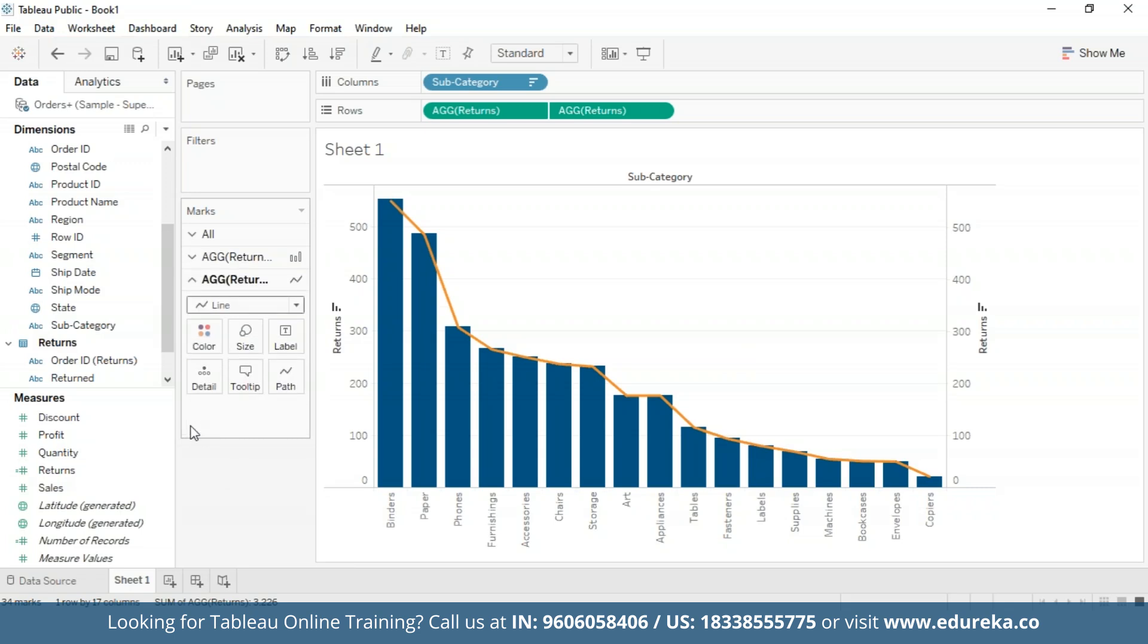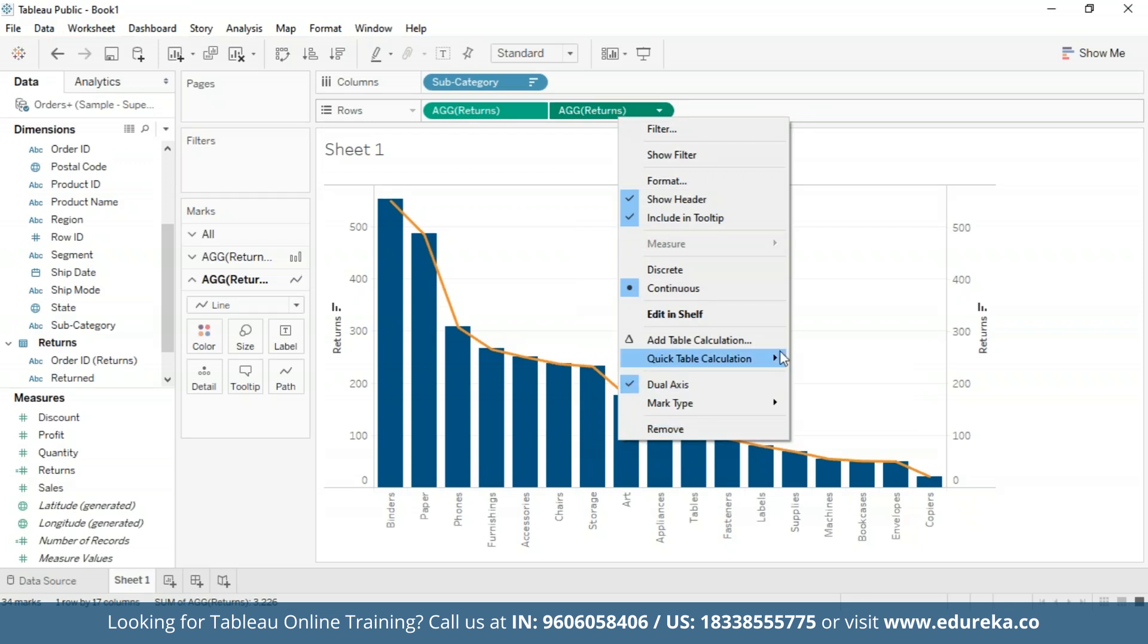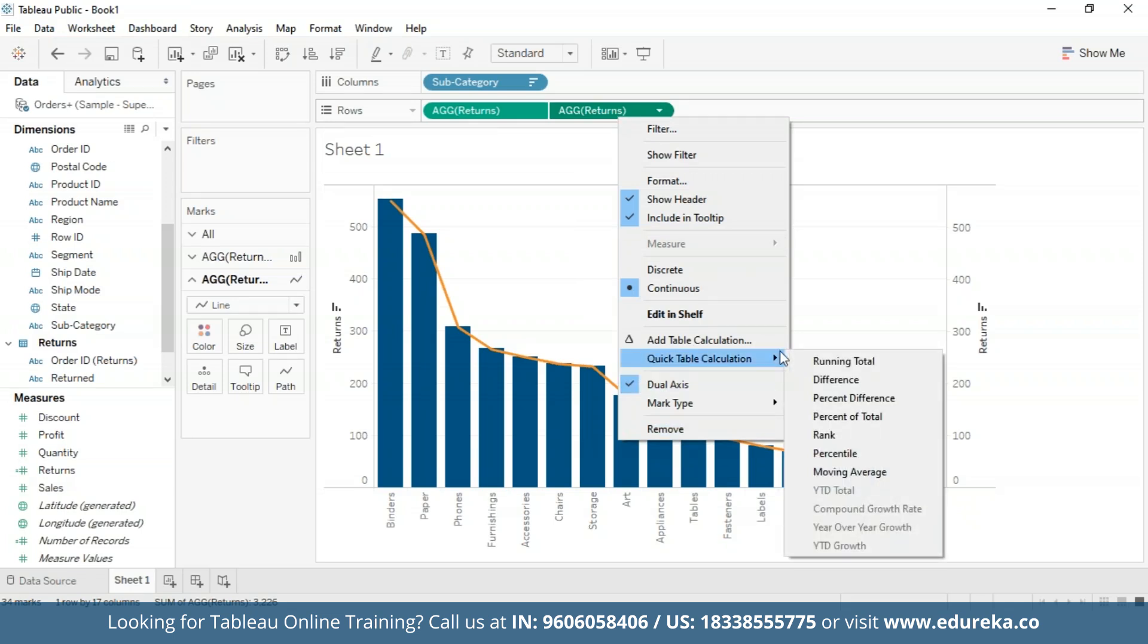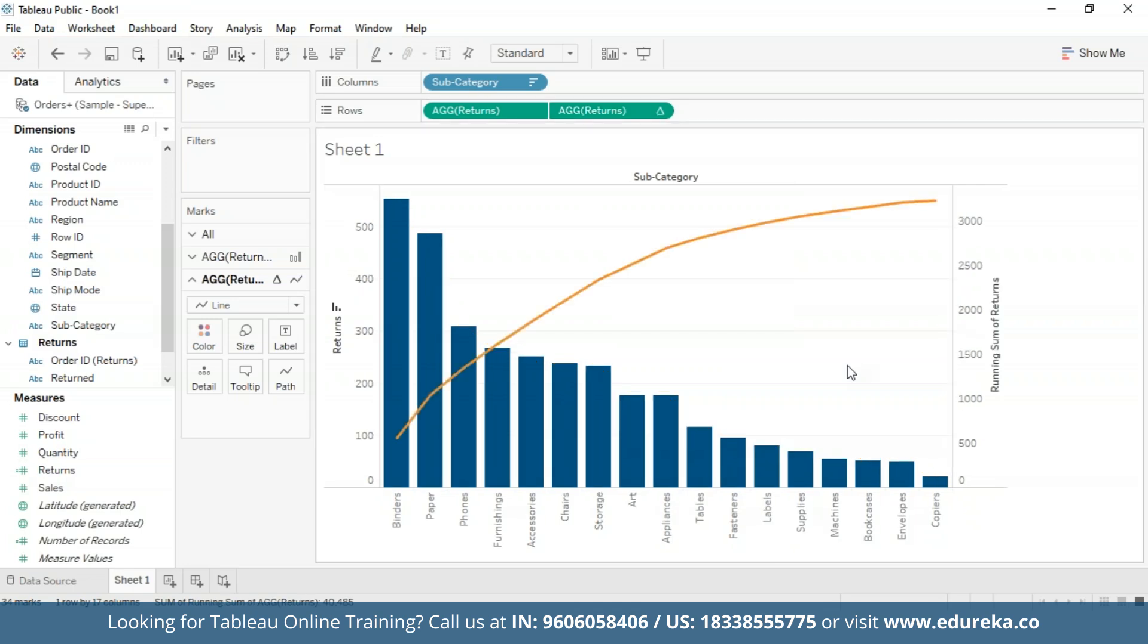Now the step that makes a Pareto chart a Pareto chart is basically adding a table calculation and a secondary table calculation to this Returns pill. This shall display the cumulative percentage of returns across products in different subcategories. Now to do that, first upon right clicking on the second pill, we get quick table calculation option, and I'm going to choose Running Total. At this point, the chart should look something like this. Now with the table calculation for running total, you can add a second table calculation to the result.